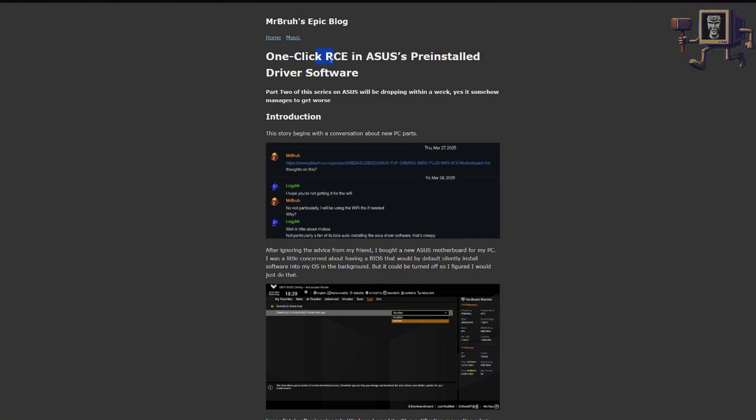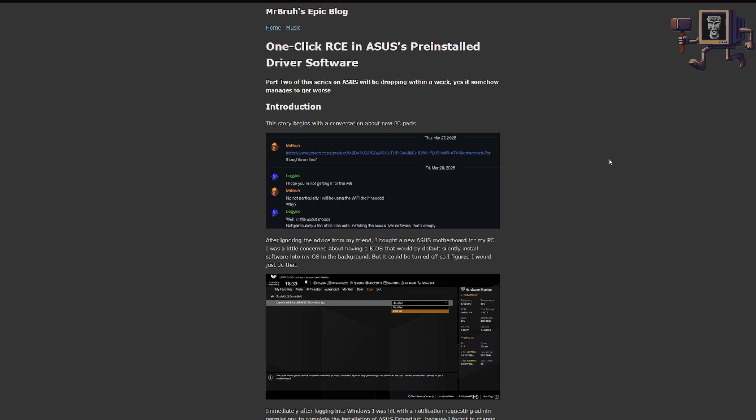So this is a problem or could potentially be a problem, especially now that this knowledge is public. What do we do to mitigate against this? Well the simple answer is just get rid of Armory Crate. Now it's not always really easy to get rid of these motherboard utilities that handle this sort of thing.